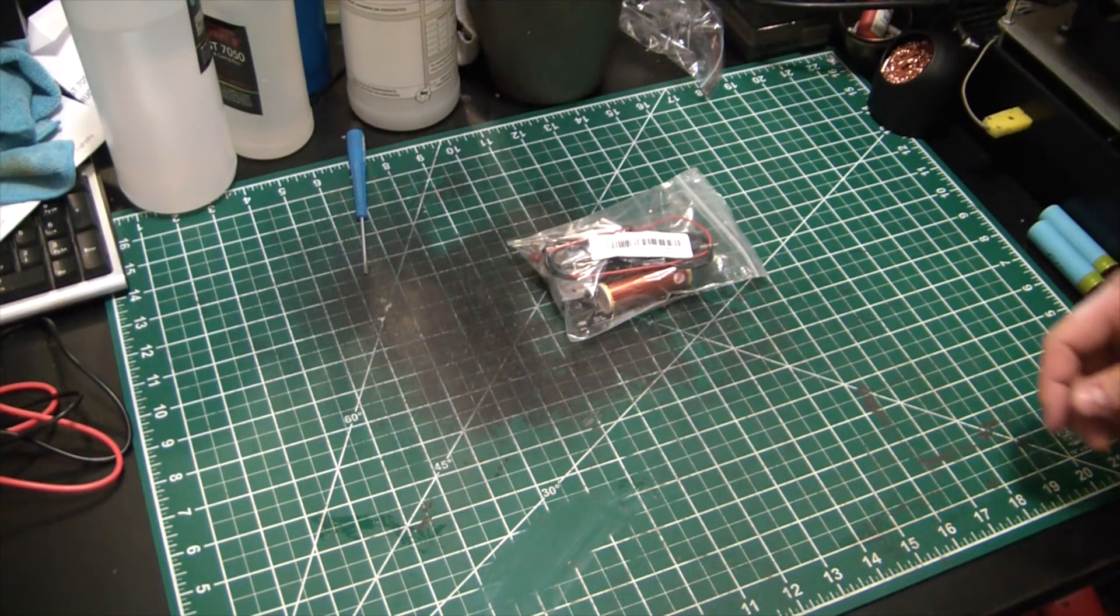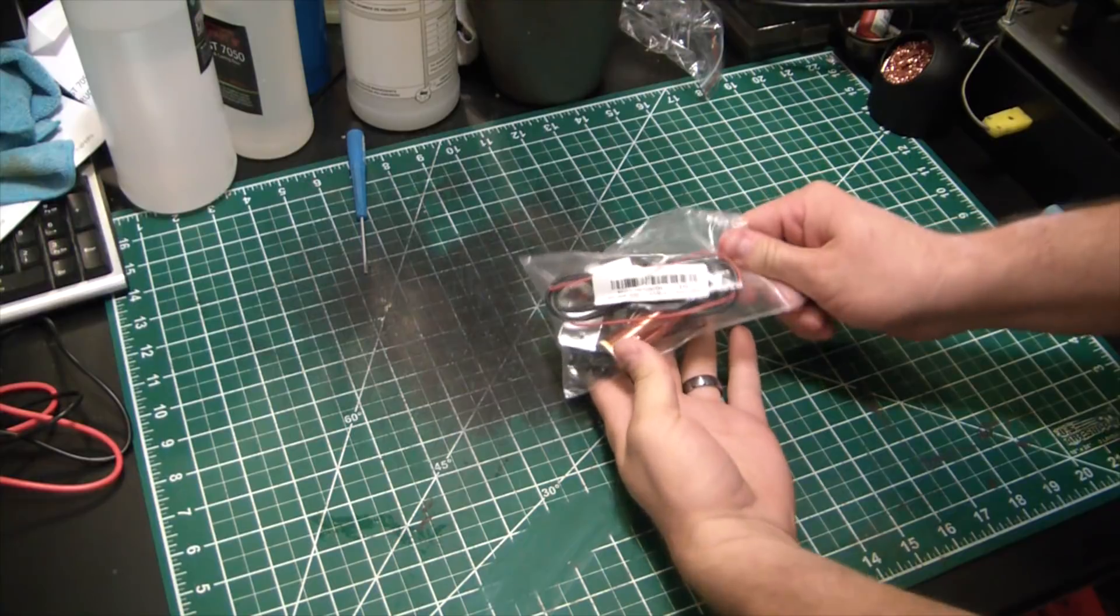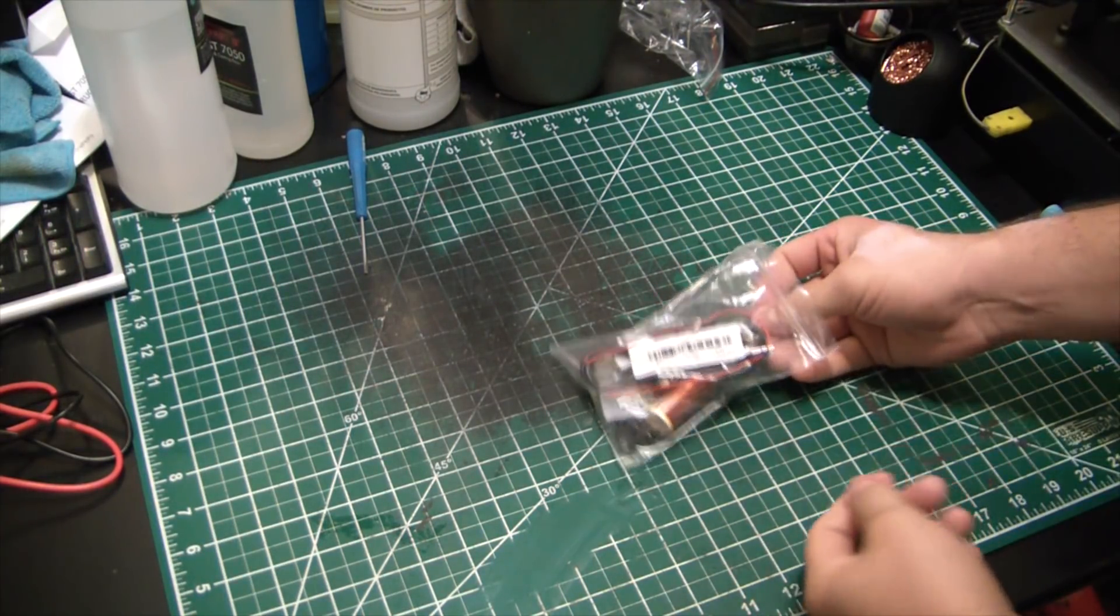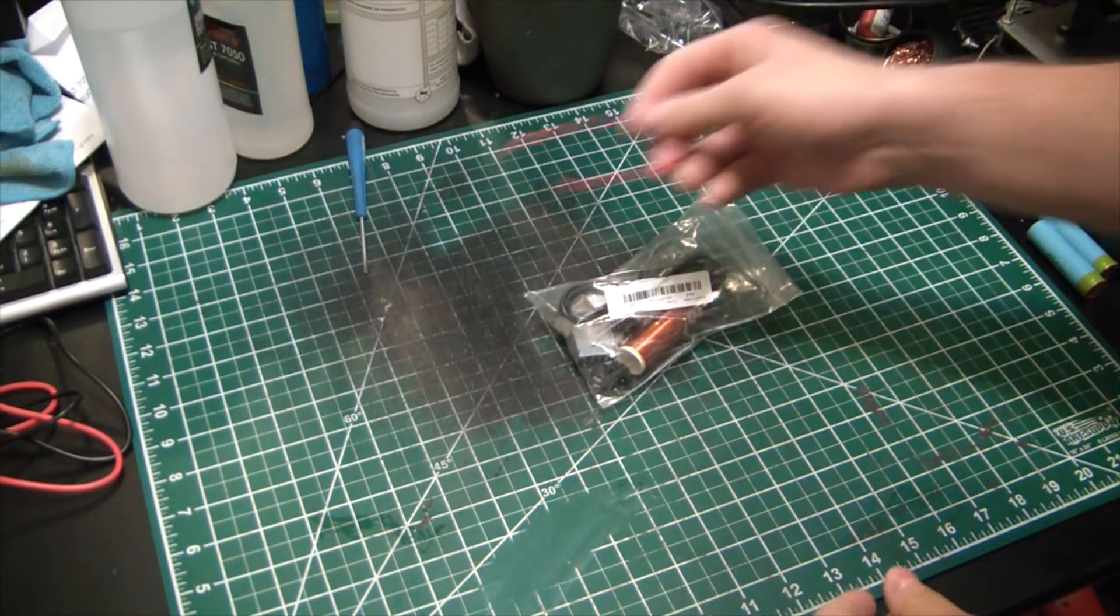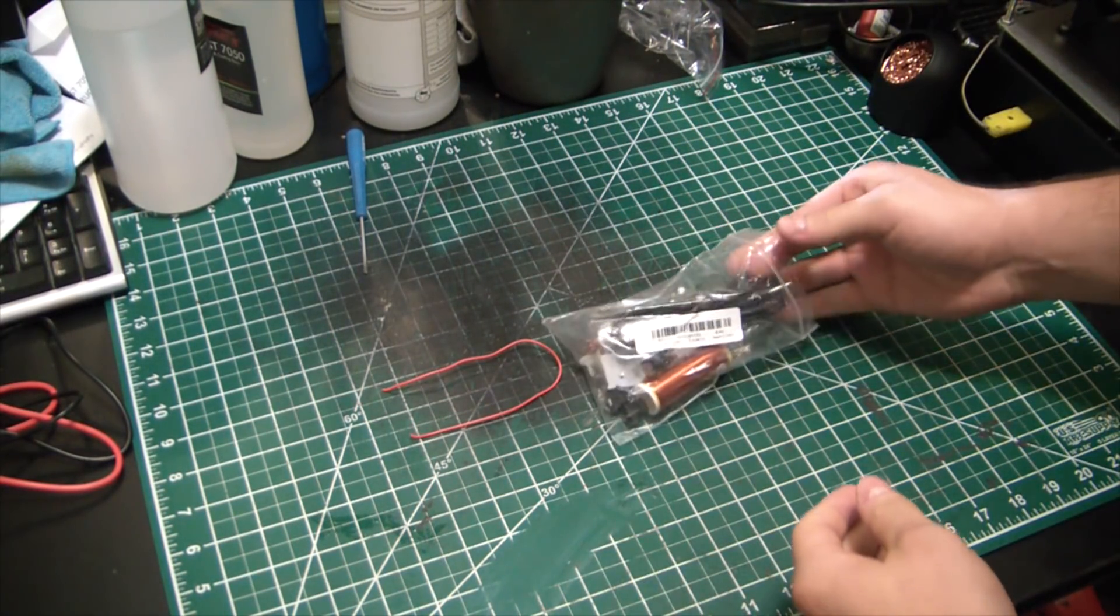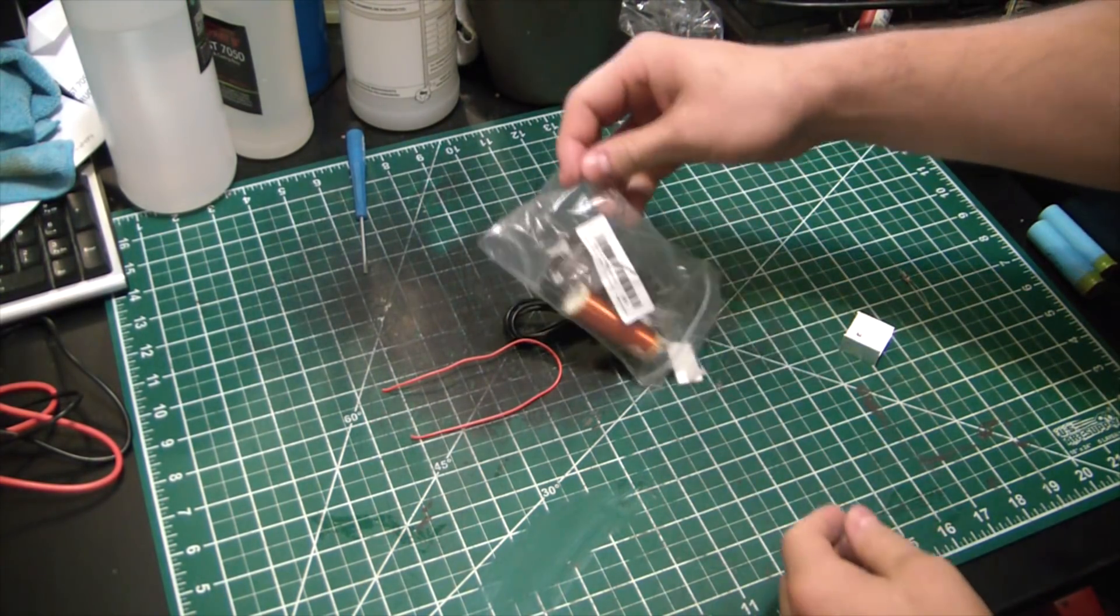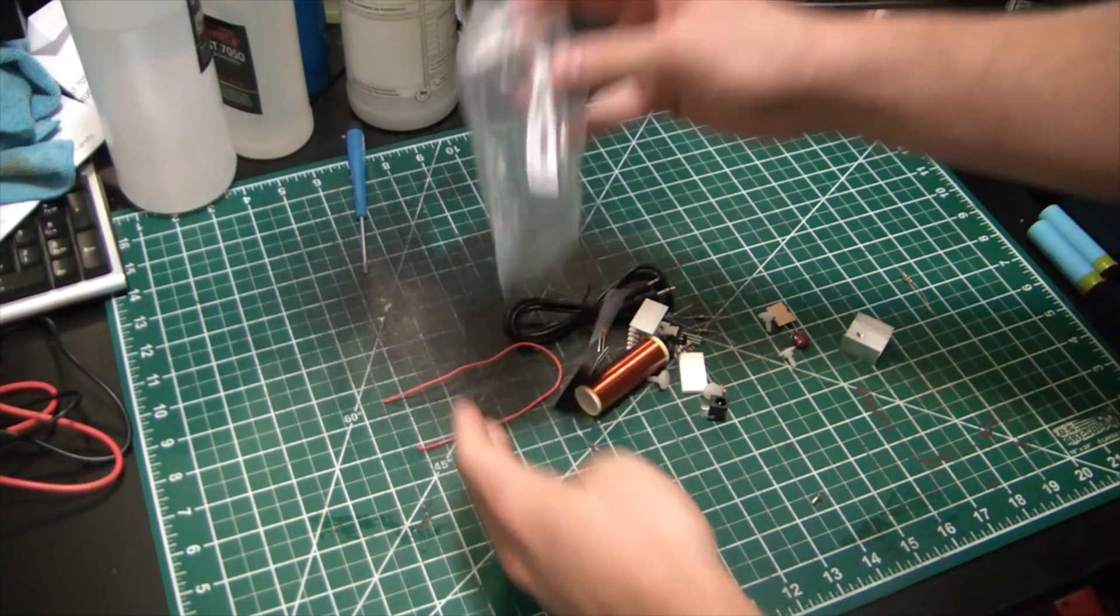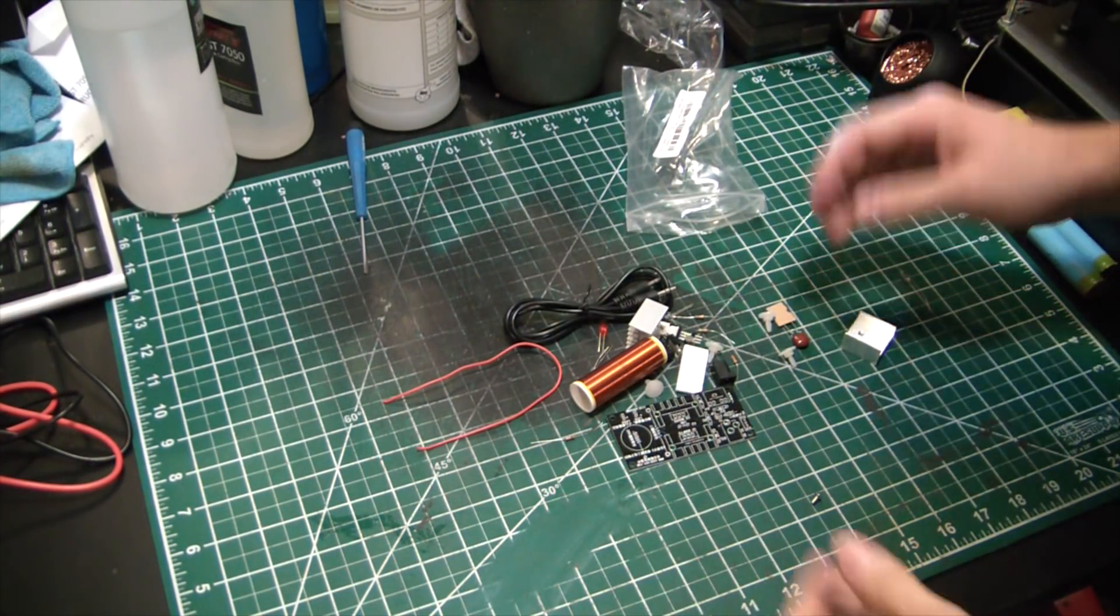Hey guys, welcome back to Elemental Maker. Today I wanted to slap this little kit together. I was browsing around and went to a site called Banggood, which wasn't quite what I thought it would be. Sure enough, they have some pretty cool stuff on there - it's a little Tesla coil kit for like six bucks.